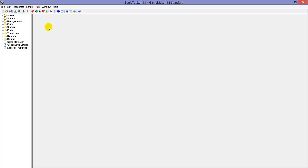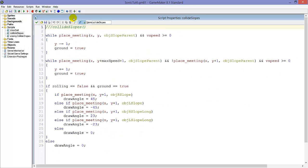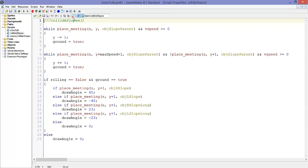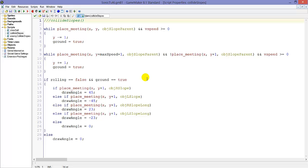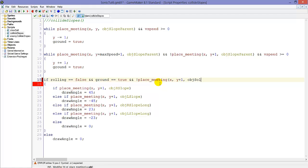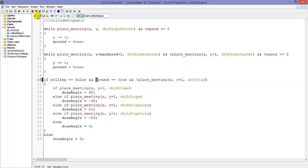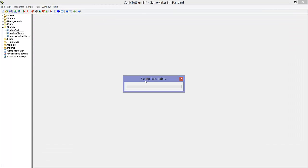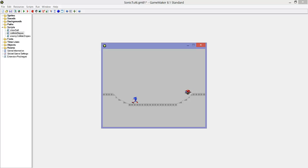But before we do that, I mentioned that the angle system for the slopes isn't exactly what we want. Because if you are standing on a slope and a solid at the same time you will still have an angle and it looks weird. So here in collide slopes we will add 'and not place_meeting x, y plus one, object_solid'. So if you are not standing on a solid then get this angle. Let's see if this works. Yeah it works fine.